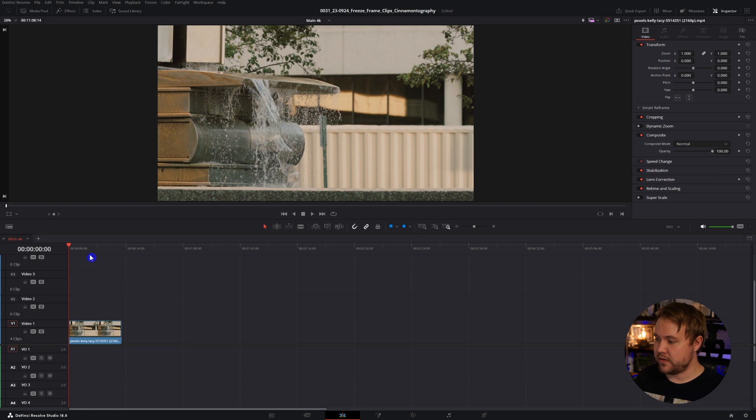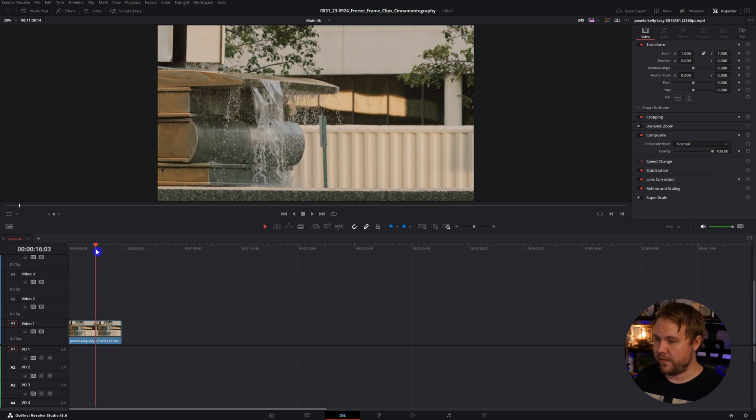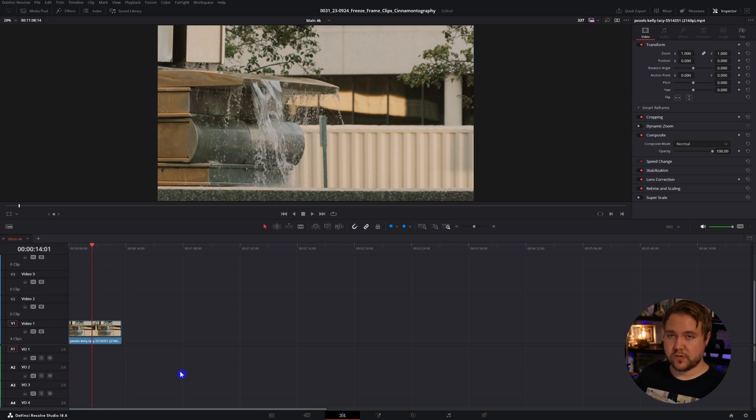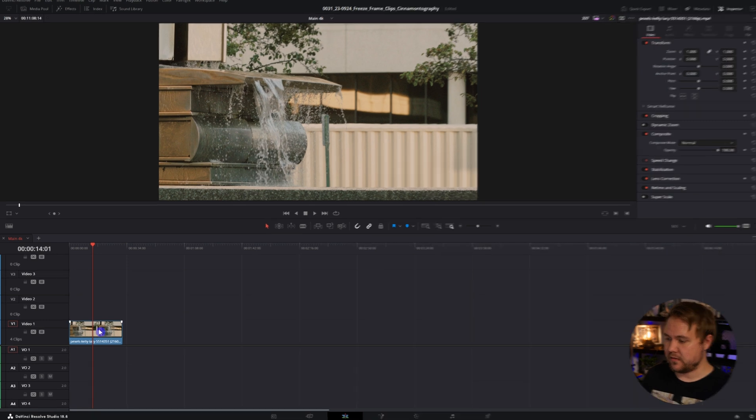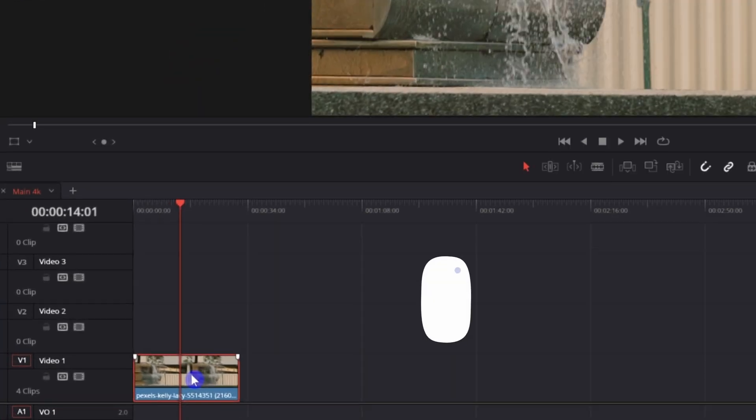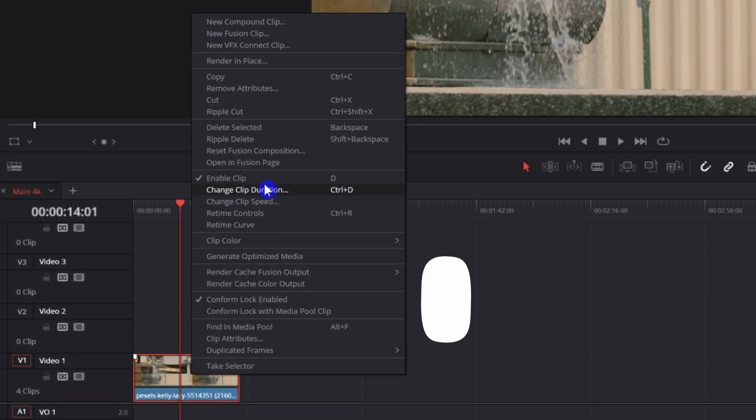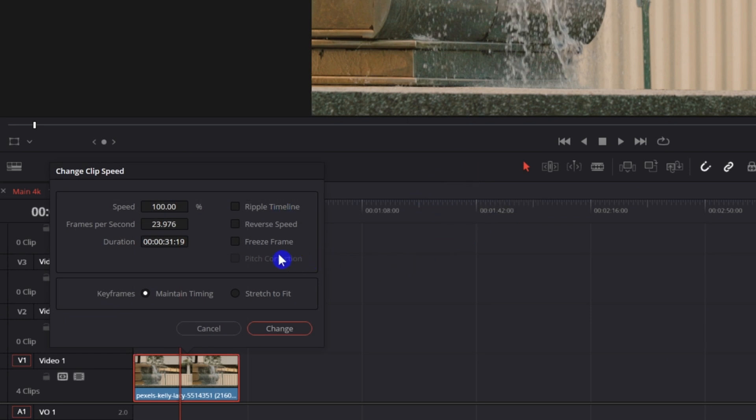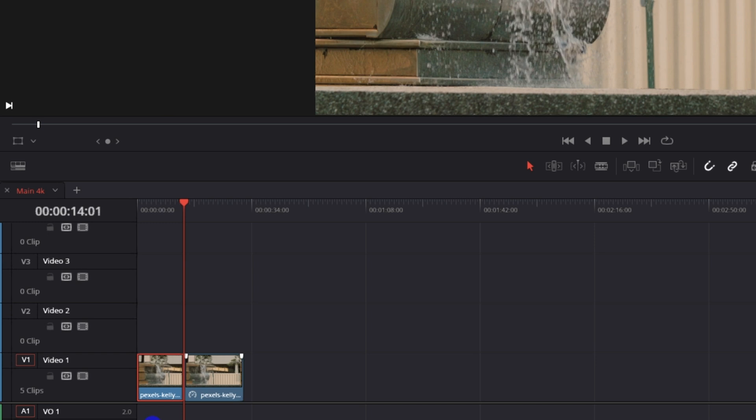First thing you want to do is put your playhead on that frame that you want to freeze, and you can do this one of two ways. Select the clip, right click and select change clip speed, and right here you can hit freeze frame change and it freezes the frame.